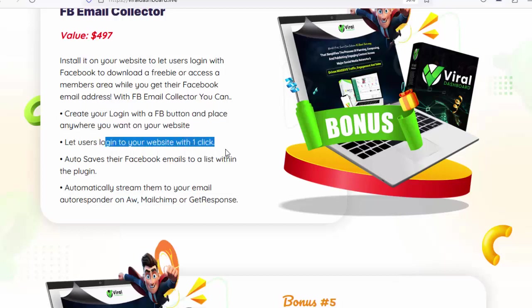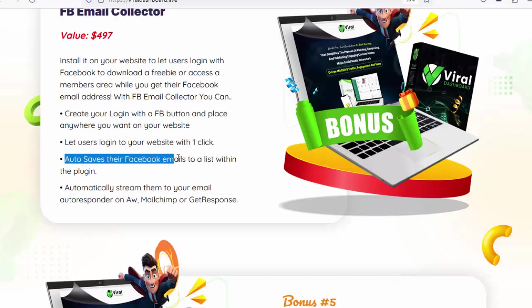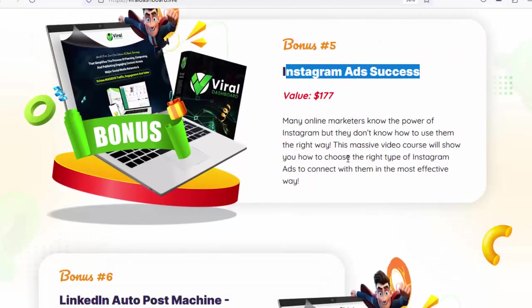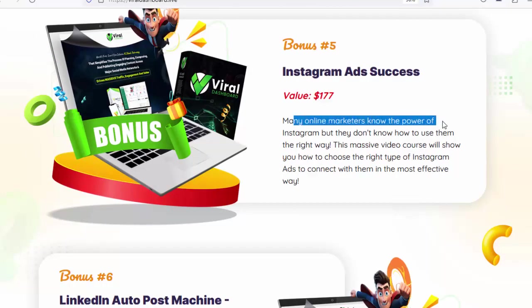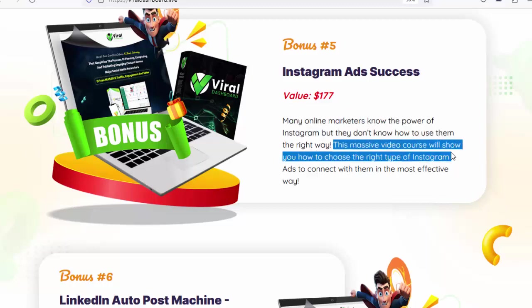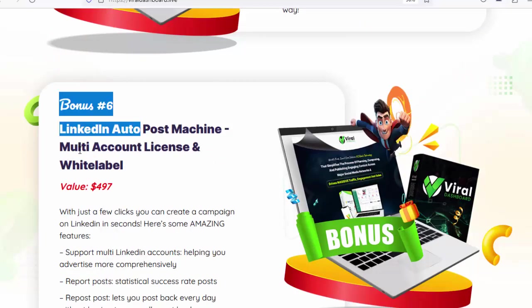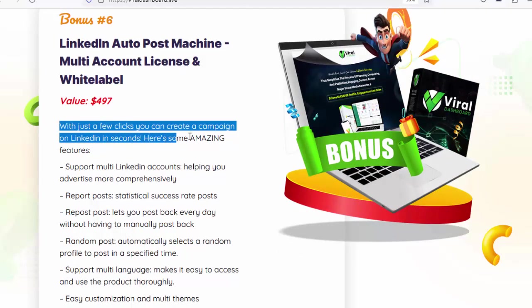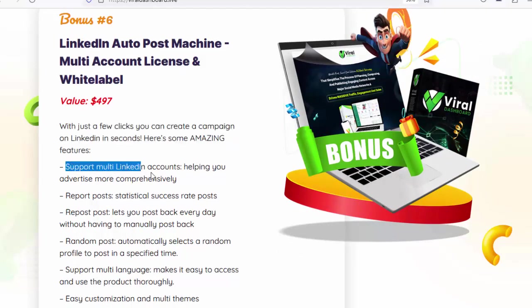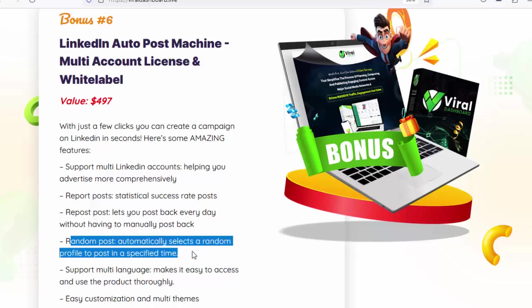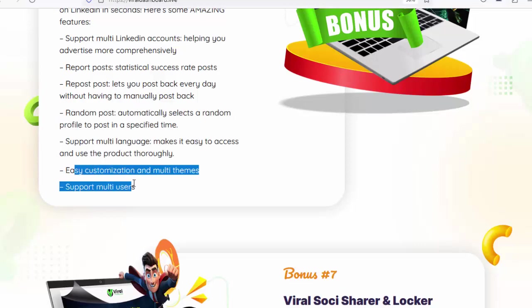Let users log into your website with one click. Auto-saves their Facebook emails to a list within the plugin and automatically streams them to your email autoresponder on AWeber, MailChimp, or GetResponse. Bonus number 5: Instagram Ads Success, value $177 — a massive video course showing you how to choose the right type of Instagram ads to connect with your audience in the most effective way. Bonus number 6: LinkedIn Auto Post Machine, multi-account license and white label, value $497. Create a LinkedIn campaign in seconds with features including multi-account support, report posts, statistical success rate, repost, random post, multi-language support, easy customization, and multi-user support.